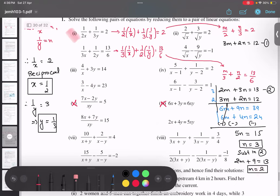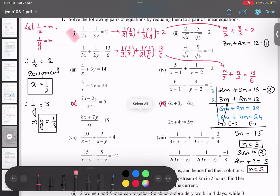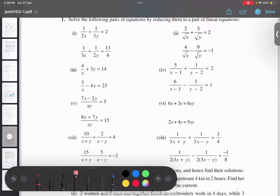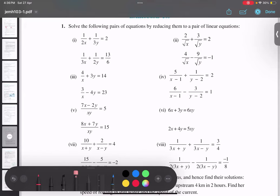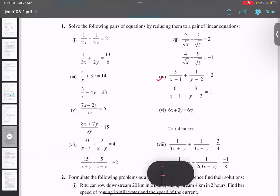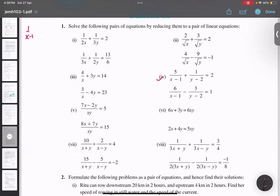Now I will do one more question. Let's do the fourth part. What is the commonality? 1 upon x minus 1 and 1 upon y minus 2. So let 1 upon x minus 1 equals to m, and 1 upon y minus 2 equals to n.